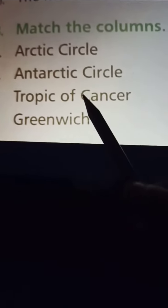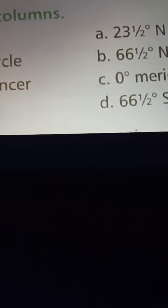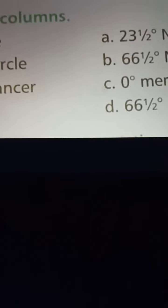So in this way, you have to match column 1 with column 2. Match it with the correct answers. Thank you.